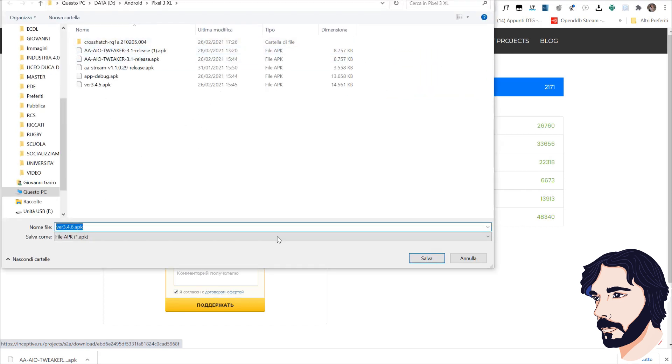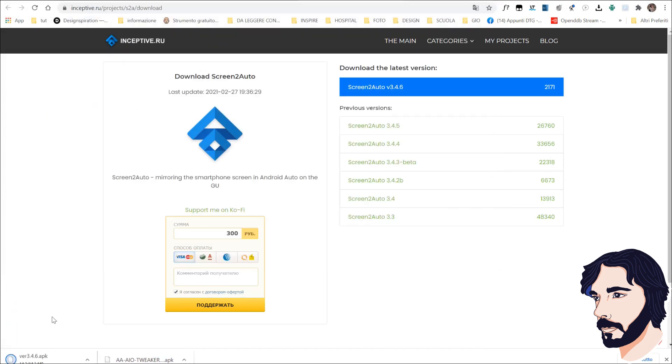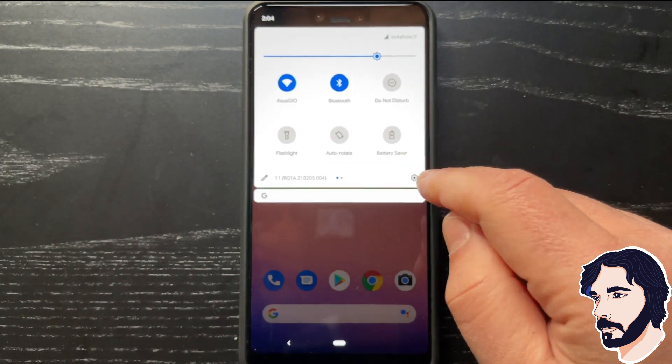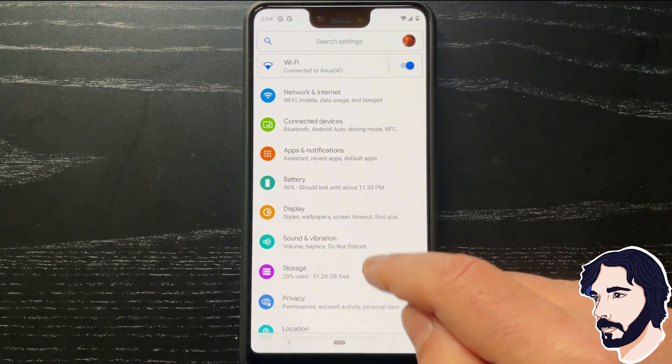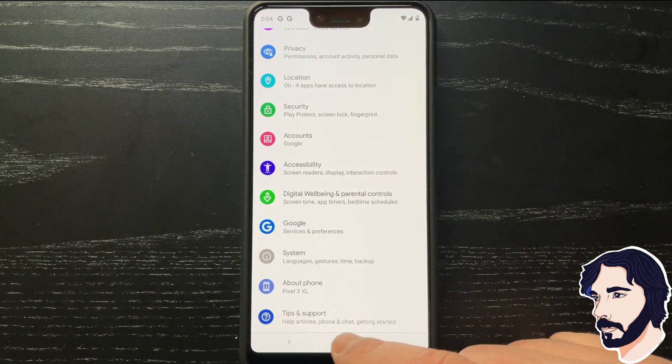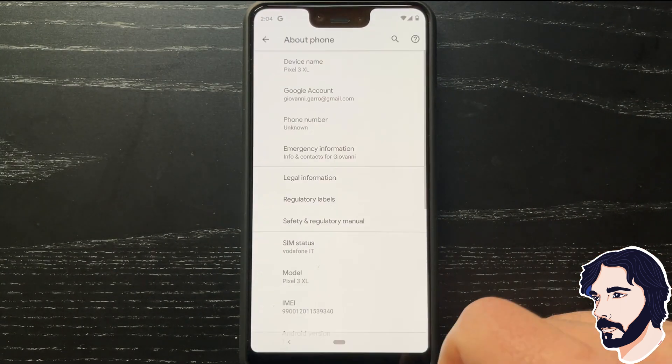You can use Chrome Translator to translate Russian into English. Copy AAIO Tweaker and Screen 2 Auto APK files to the memory of your Android phone. Go to your phone.